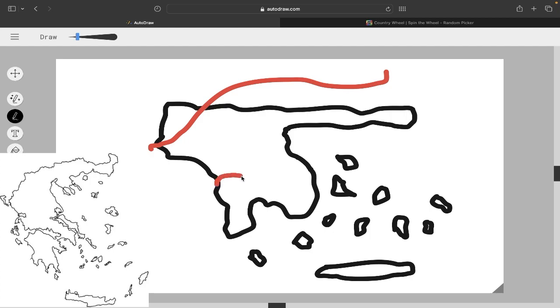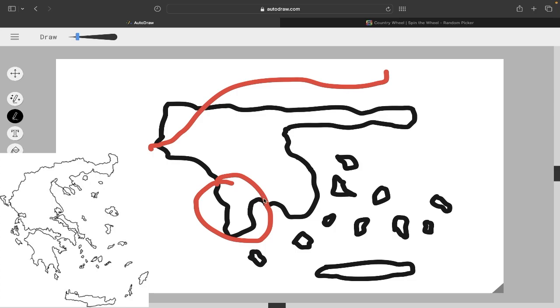This thing, this second part that goes out, this is not attached to the rest of the mainland. Well, it might be, but there's like a big part cutting through it. Overall, not a bad attempt. This is very solid, and hopefully this will be one of many good drawings to come in this video.